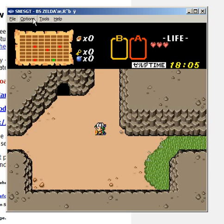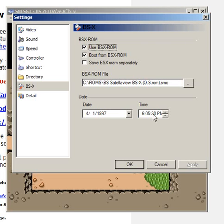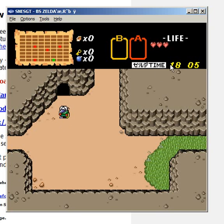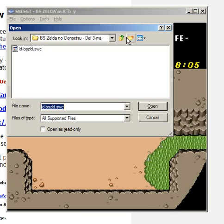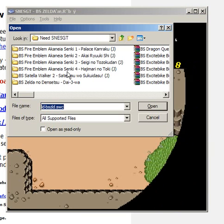Now, for another example, I'm gonna boot up this one, Satellaview Zelda no Densetsu.